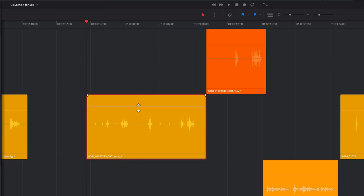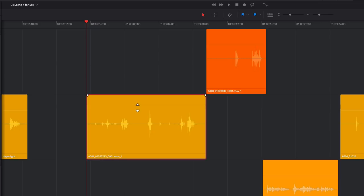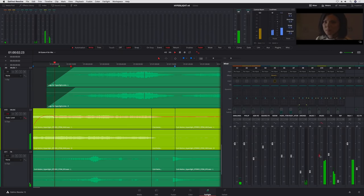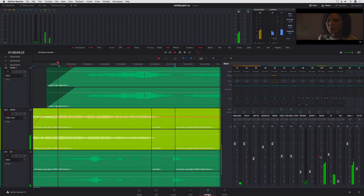You can use the volume curves in the timeline to balance overall clip levels. For more precise adjustments, you can option-click to add keyframes, or record your fader movements using the automation controls.